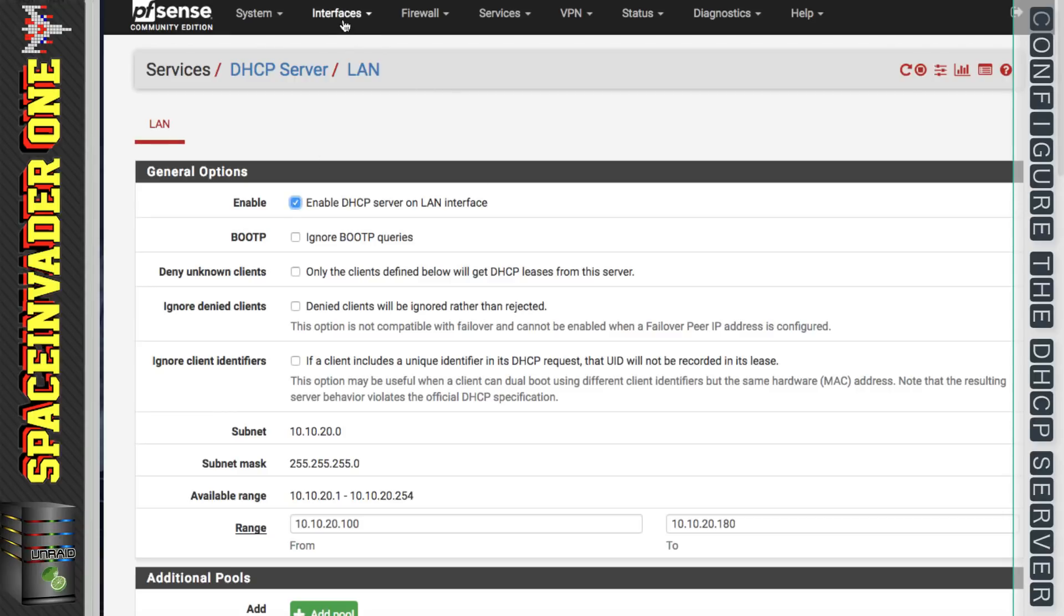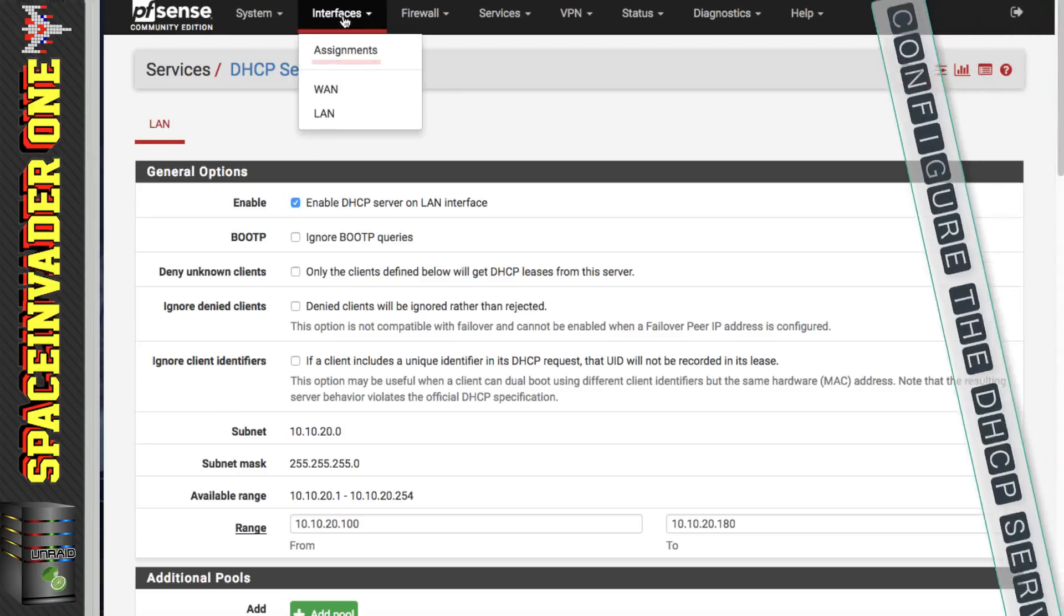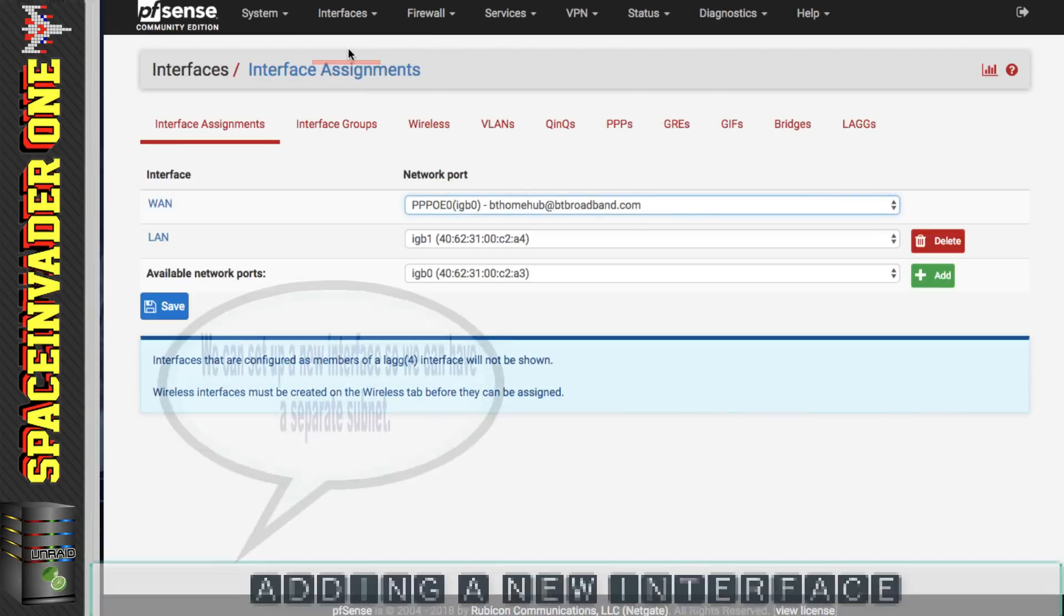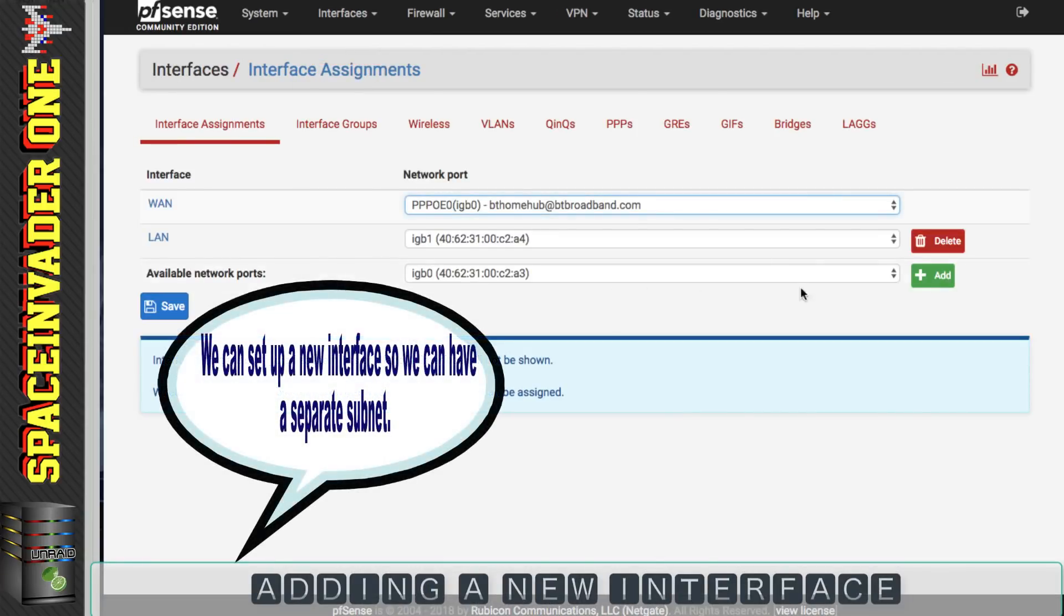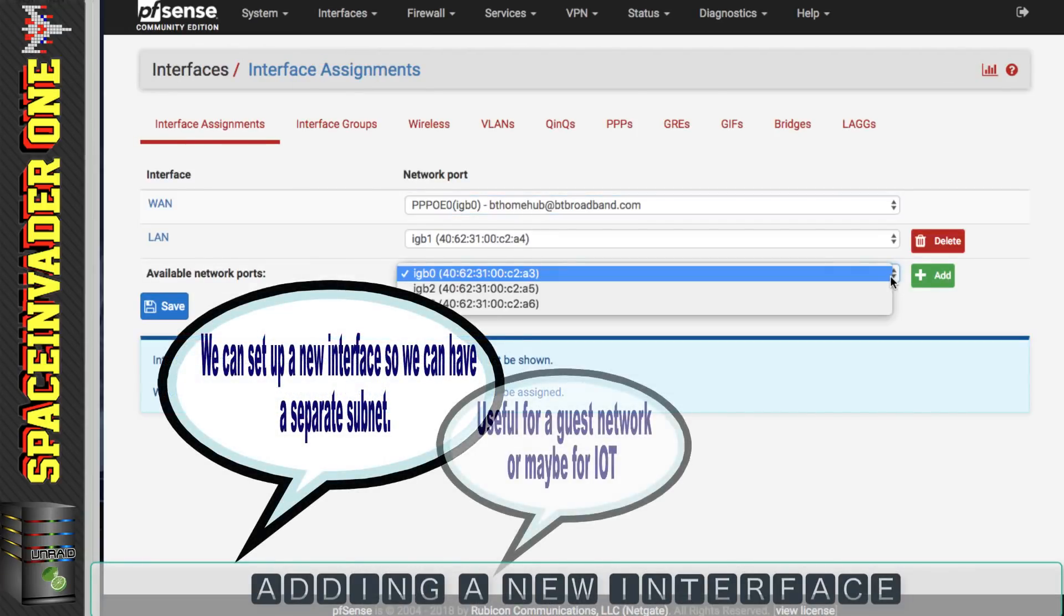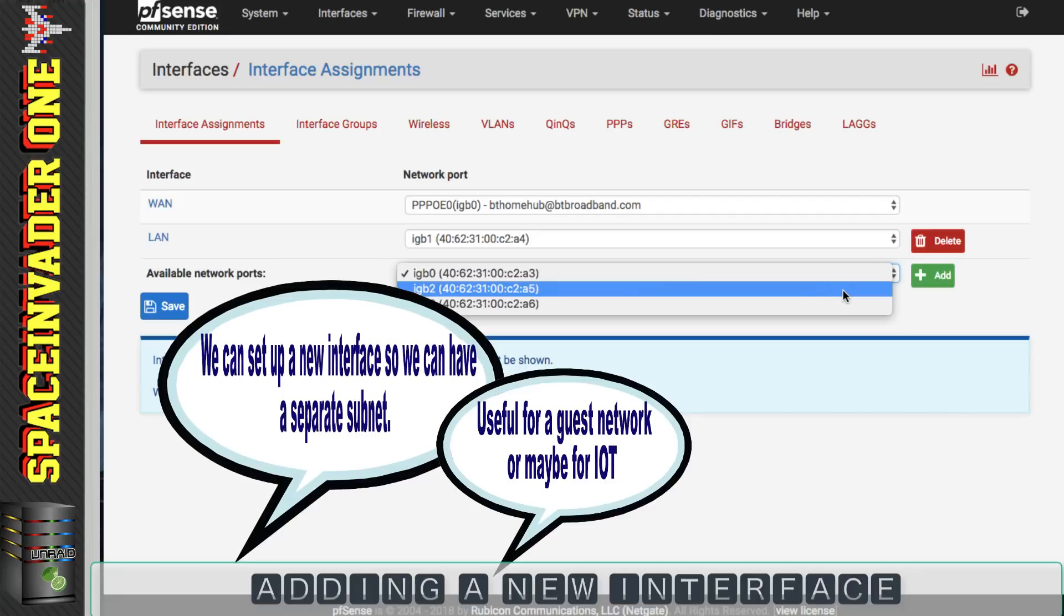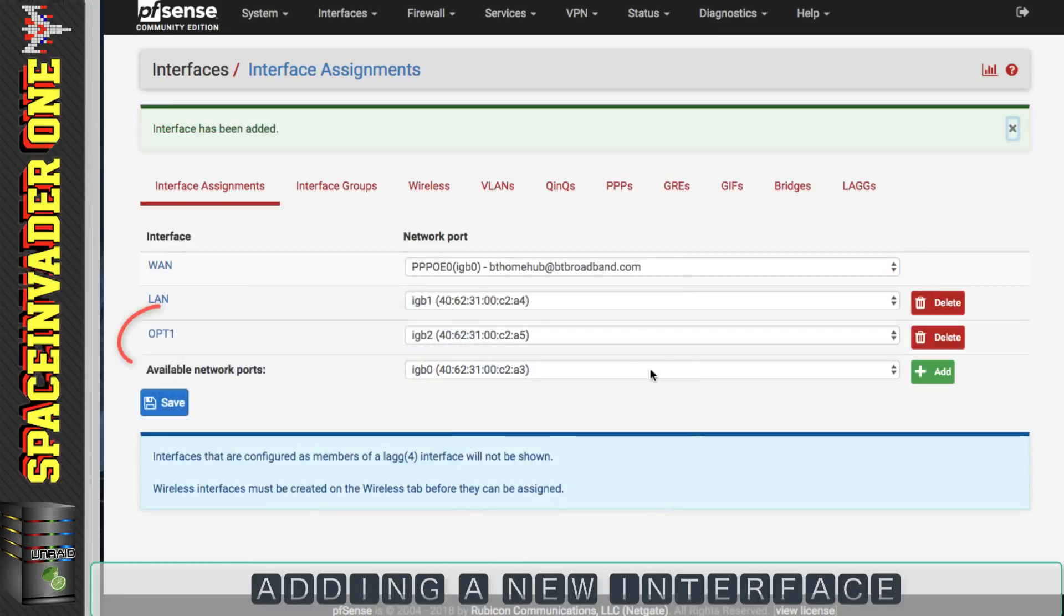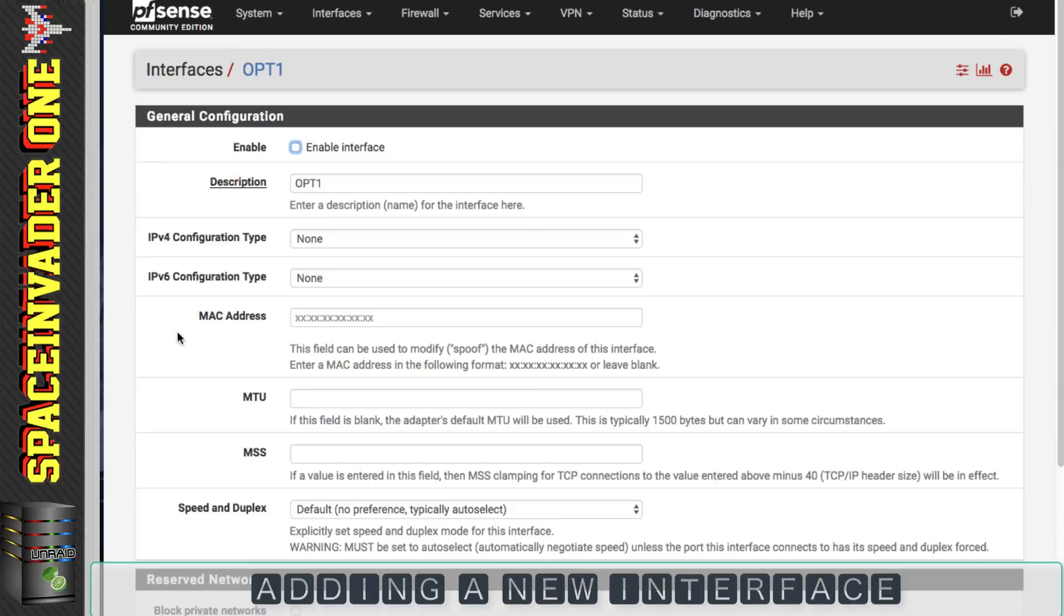If I was to go to interfaces and then assignments, I can actually add another NIC. So I'm going to add this one here and click add and we can see here it's named OPT1. Now if I click on the name here then I come to the general configuration. I'm going to have to enable the interface and I'm going to change its name here to LAN 2.